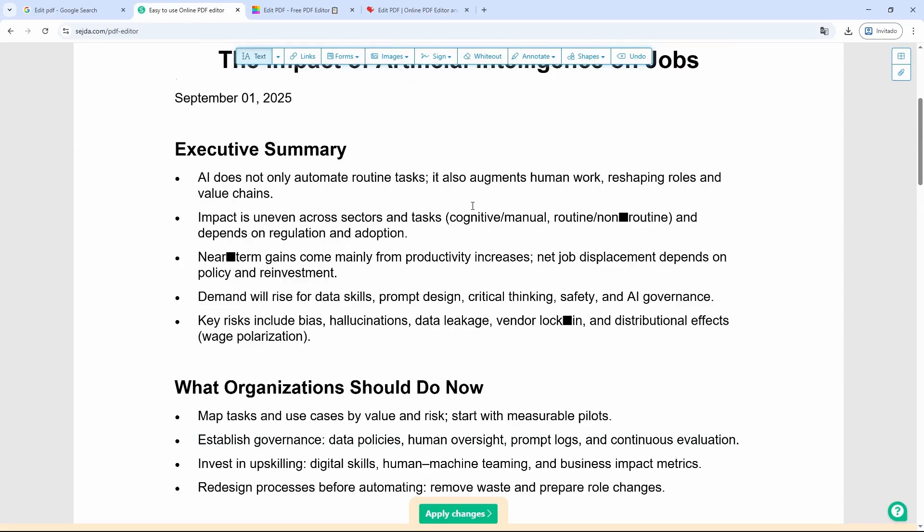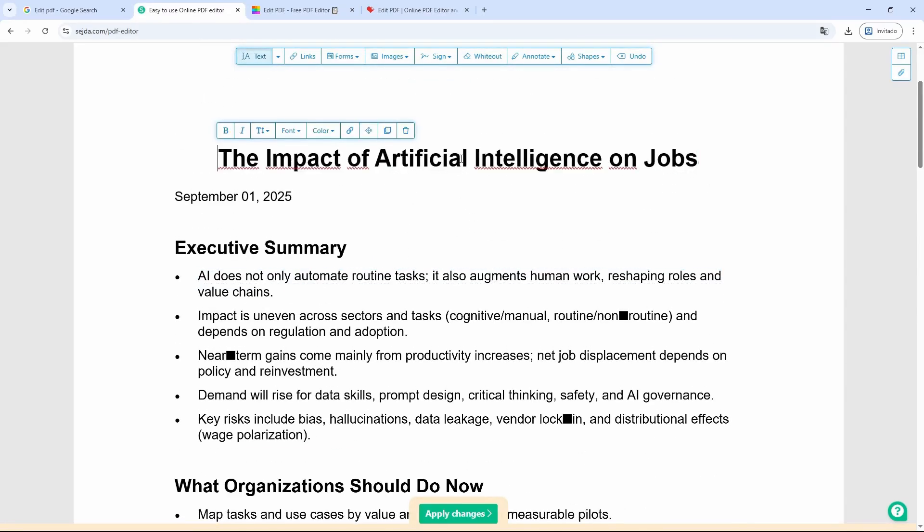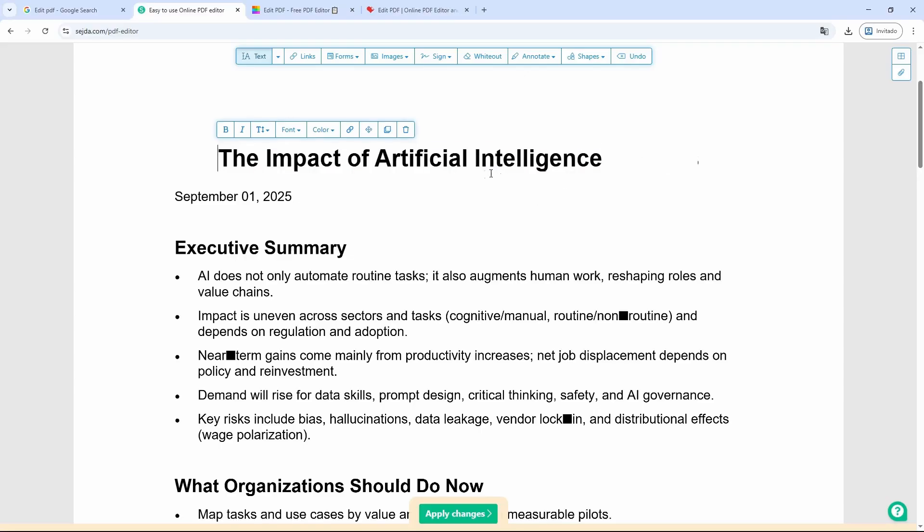For example, if I want to maybe delete the title or change it, I double-click and then start editing. It's just like editing in Word. It's really simple. I can delete text, and I can also remove all this content.